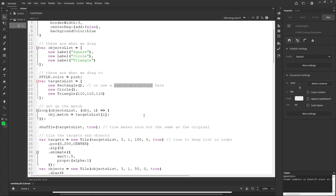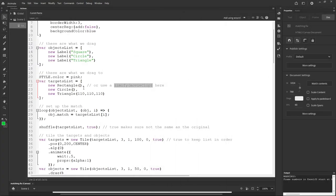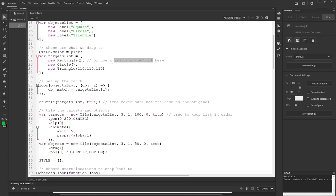We're using ZIM tile to make these three things go across and the other three go across. You could place things directly on the stage as movie clips with instance names, Zimify them, and you wouldn't have to tile at all because you've placed them. This came from working outside of Animate so we use tile to position things. If you need help, come to zimjs.com/slack — there's an Animate channel there, or ask in the Adobe forums.